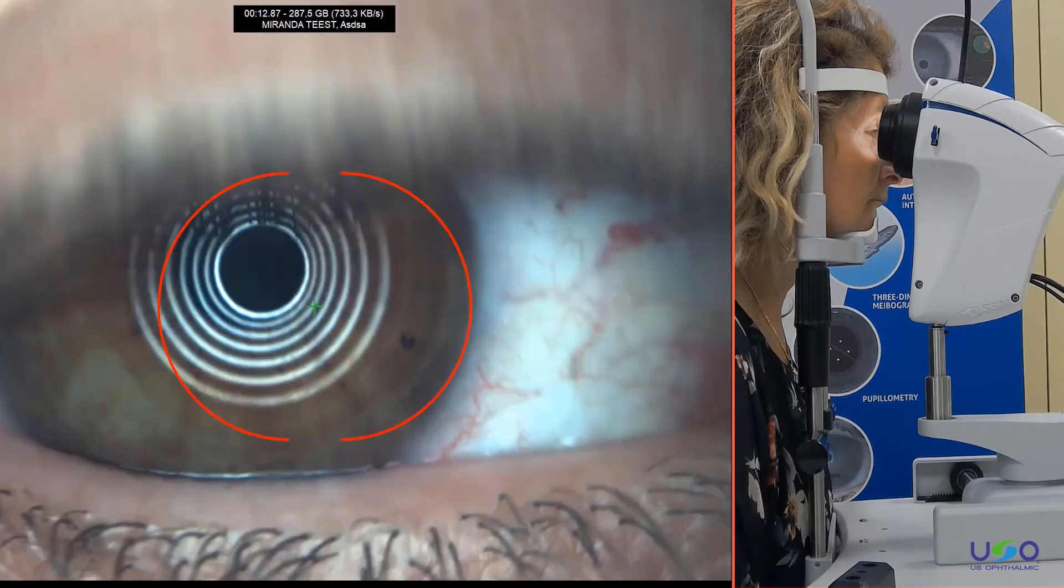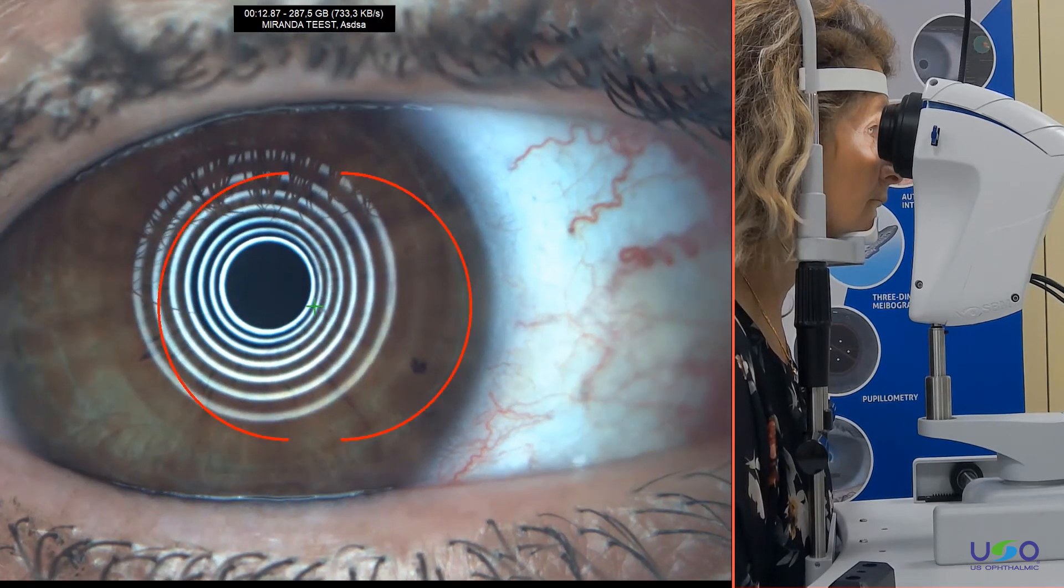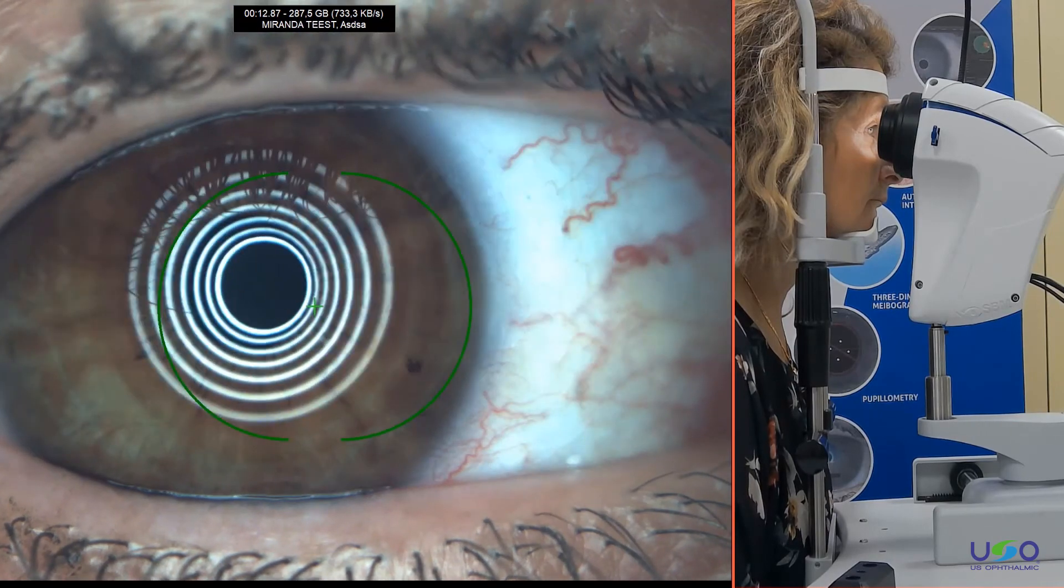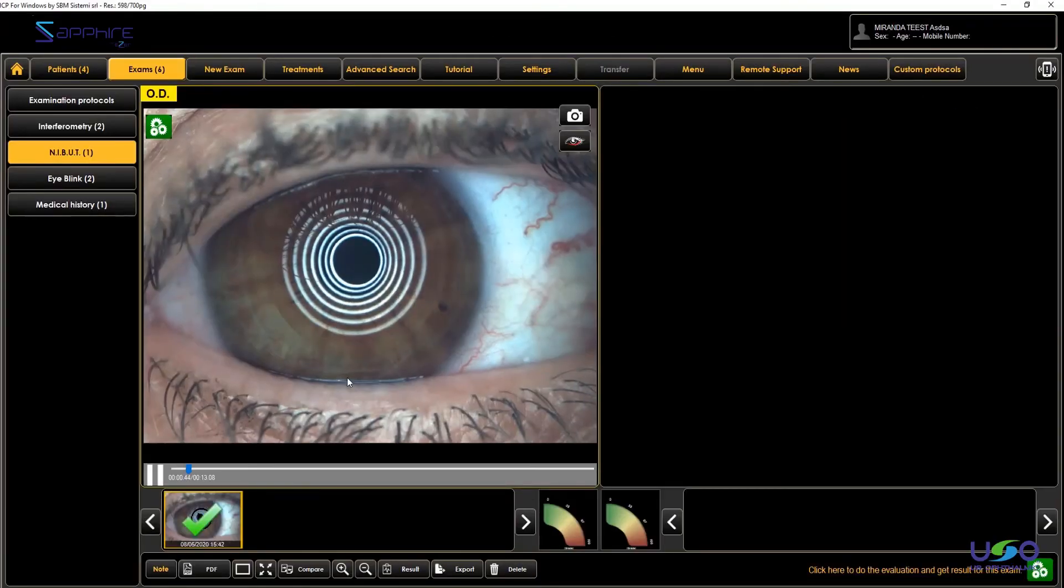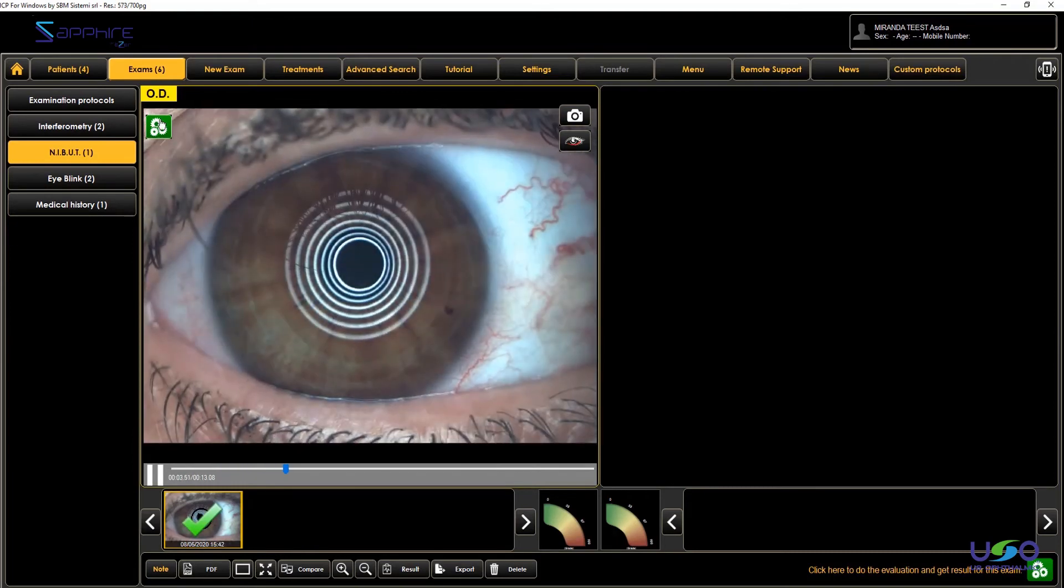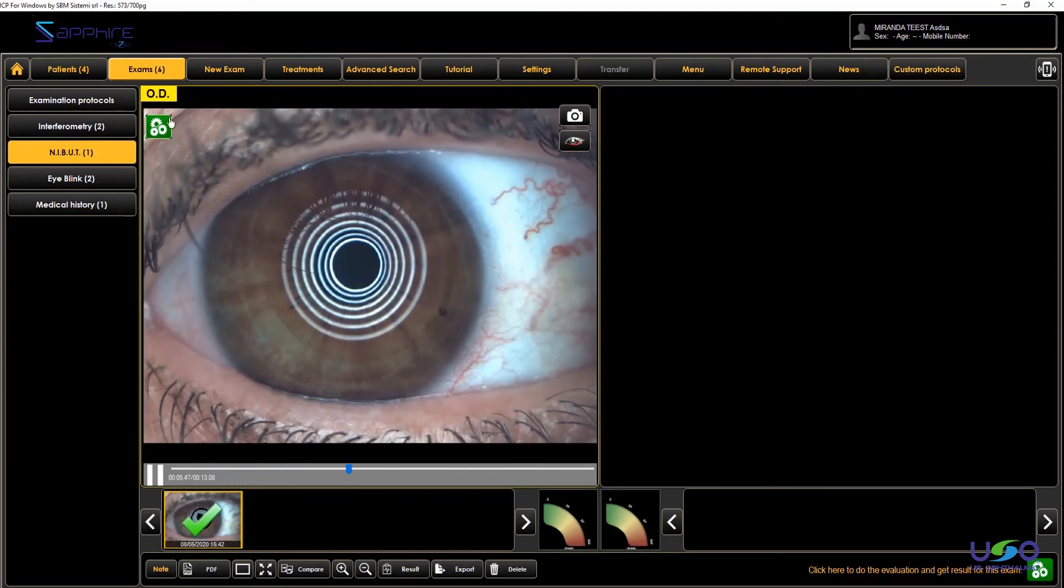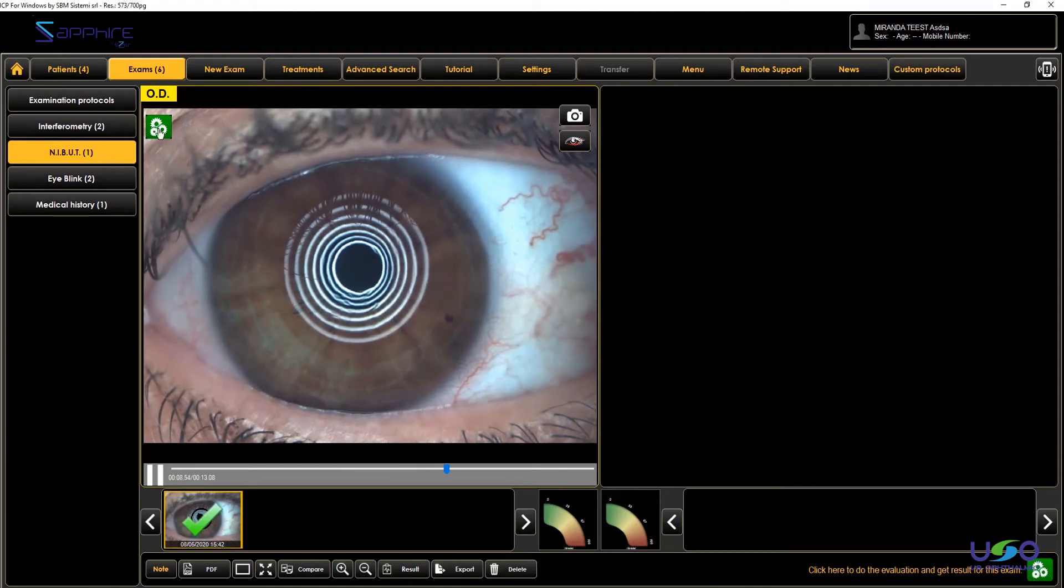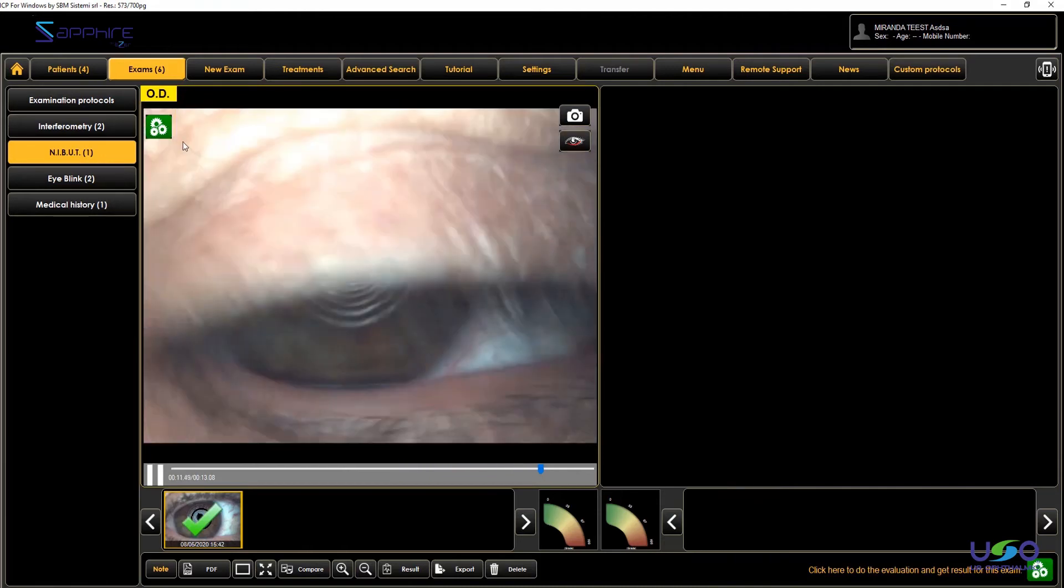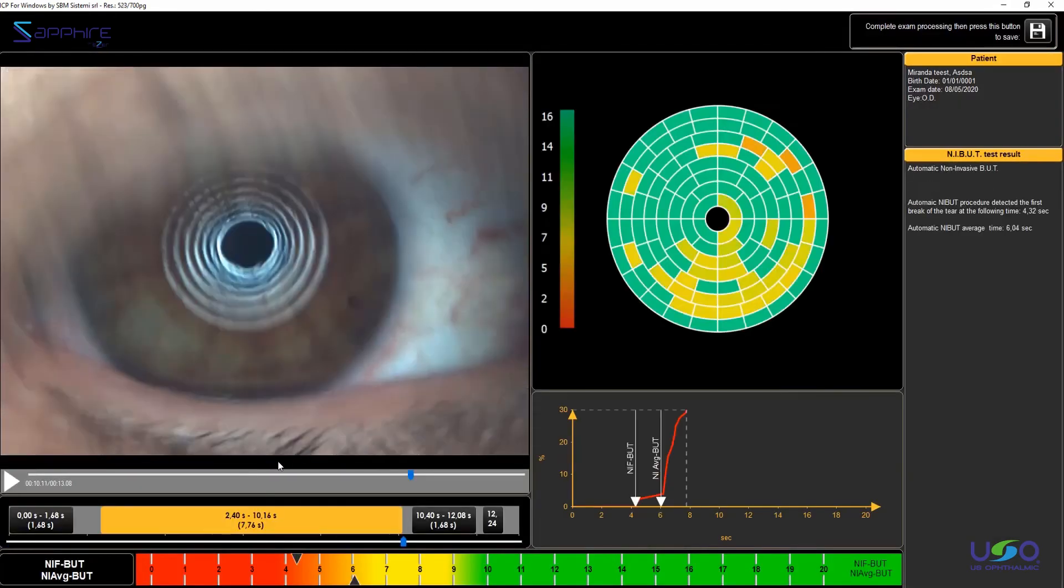So if you want to take another examination on the other eye, you can just select the new eye on the select eye button. After acquisition, we just close the video. And we have the green button on the top left corner, which as for interferometry and I blink, means do the analysis. So I push on it and we are going to see the analysis.